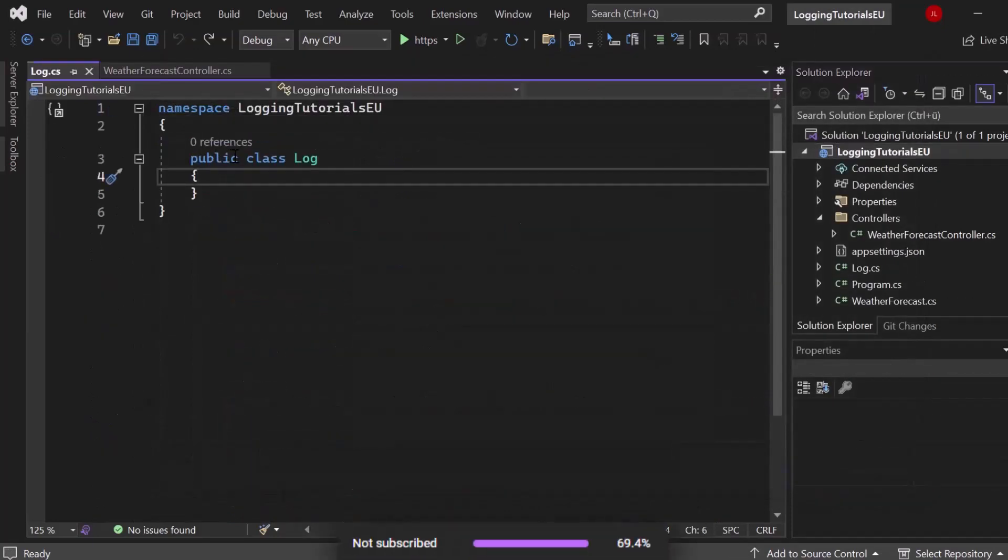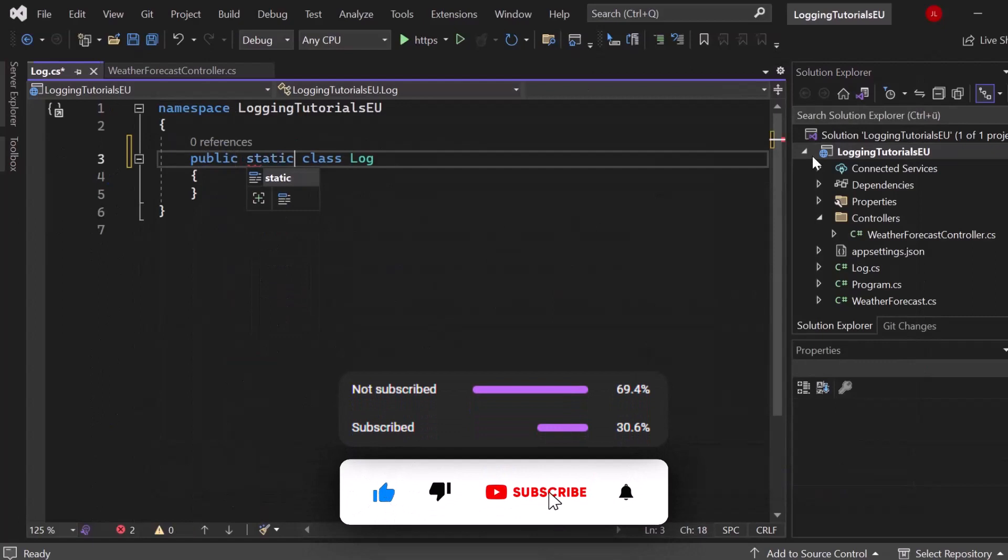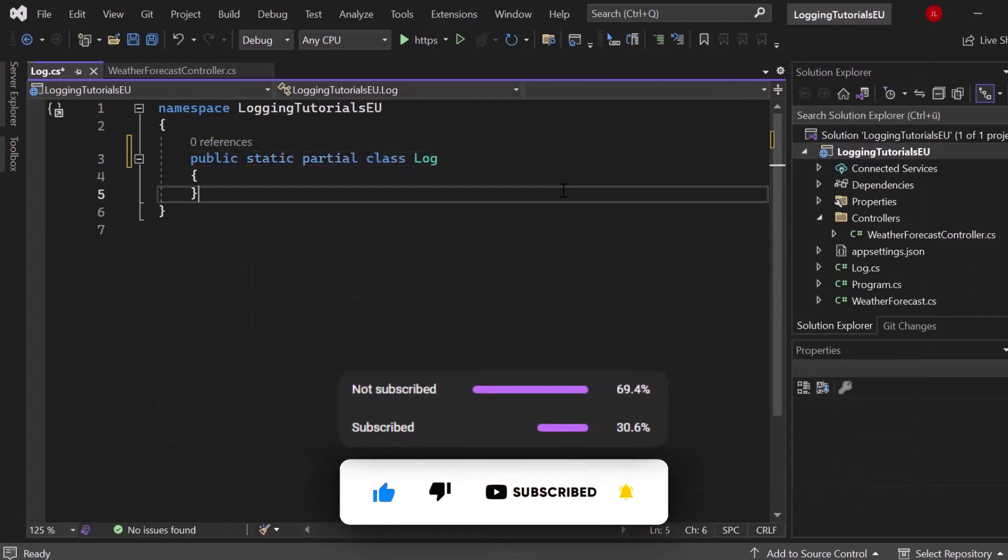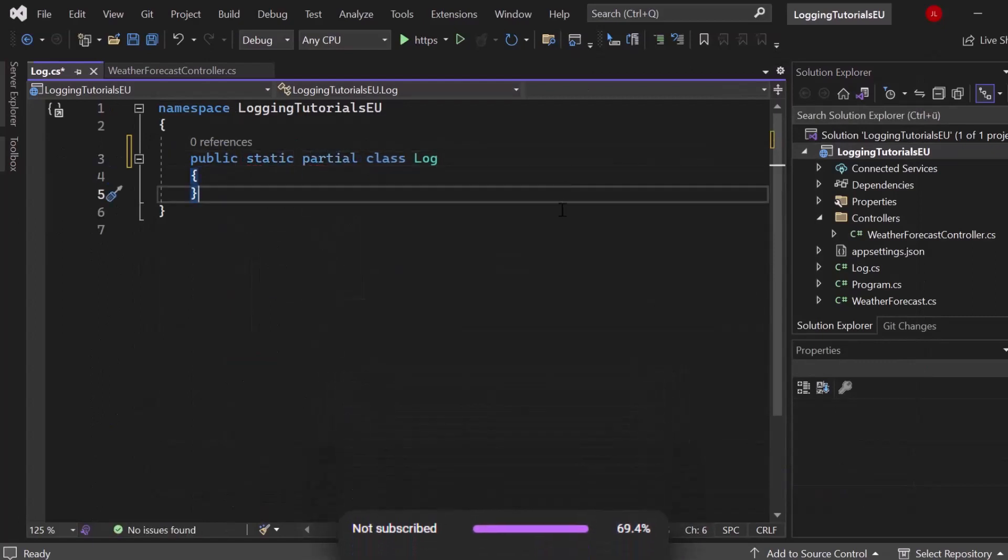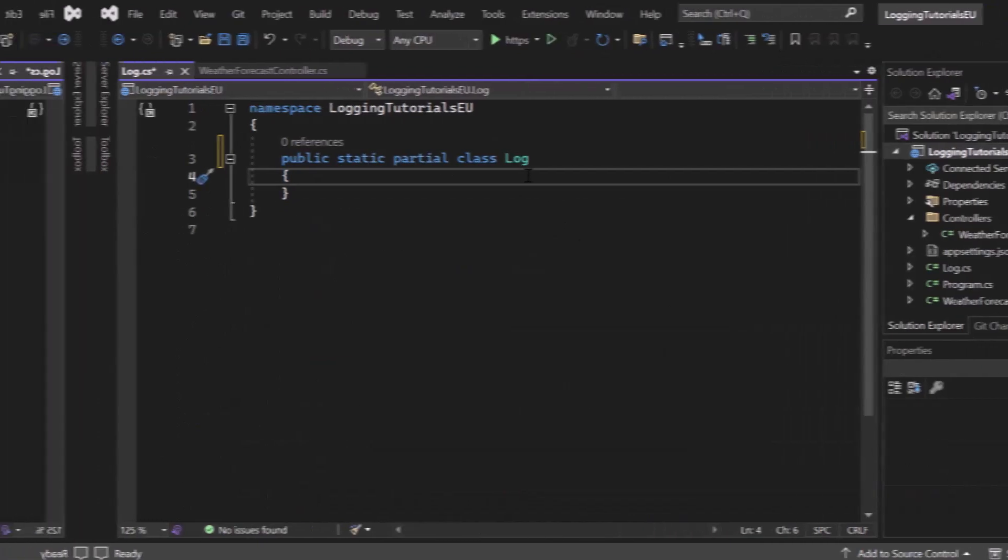Now let's first of all make that class static so that we don't need an instance. Next up, let's make it partial, which basically means that we allow a class, a method or an interface to be defined in multiple parts in different files or locations. We will get to that just in a second.